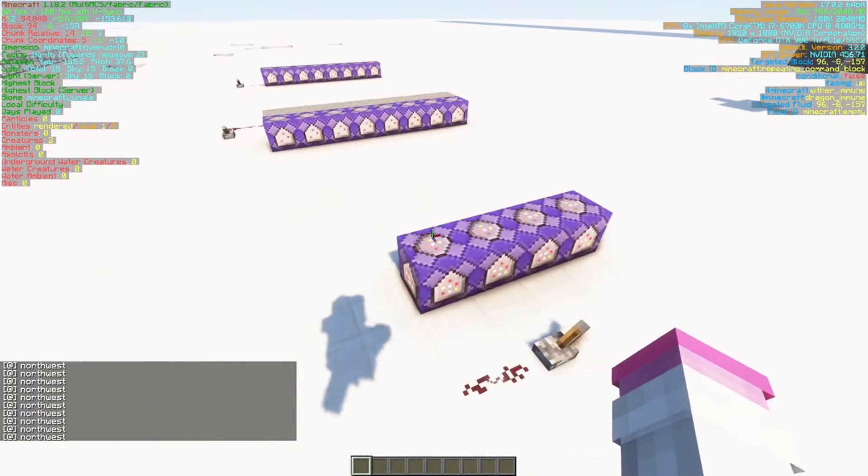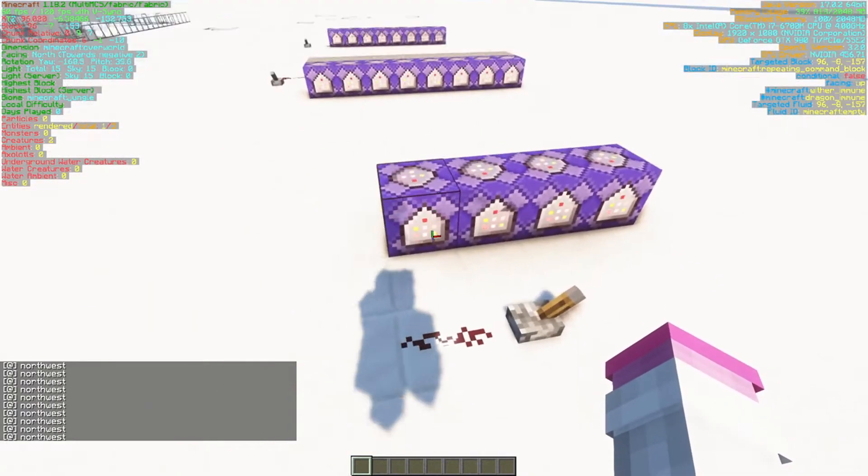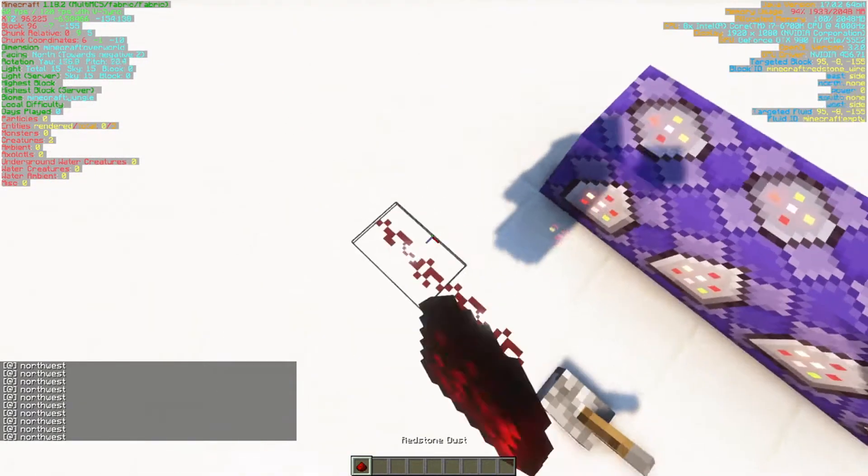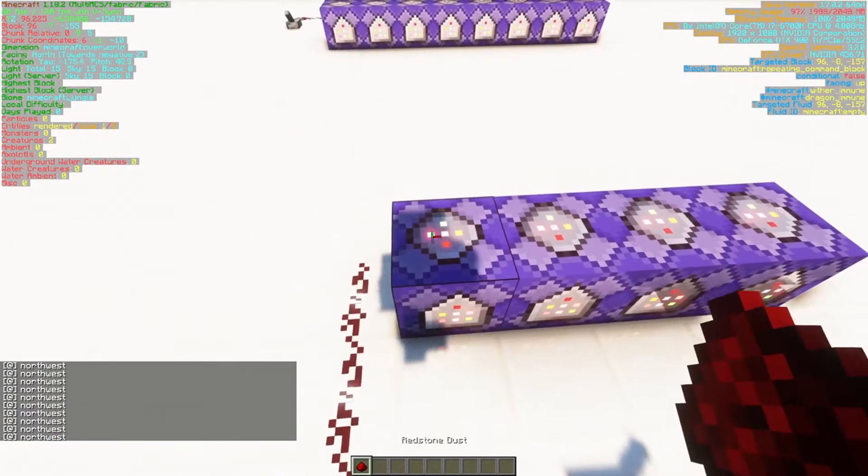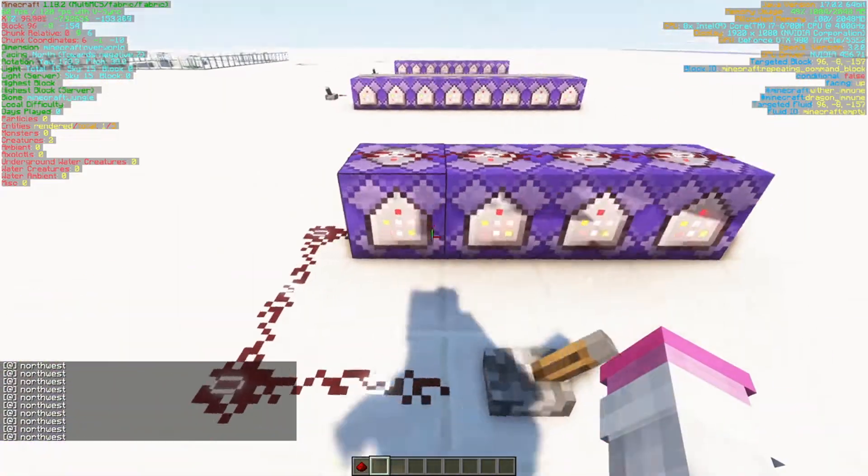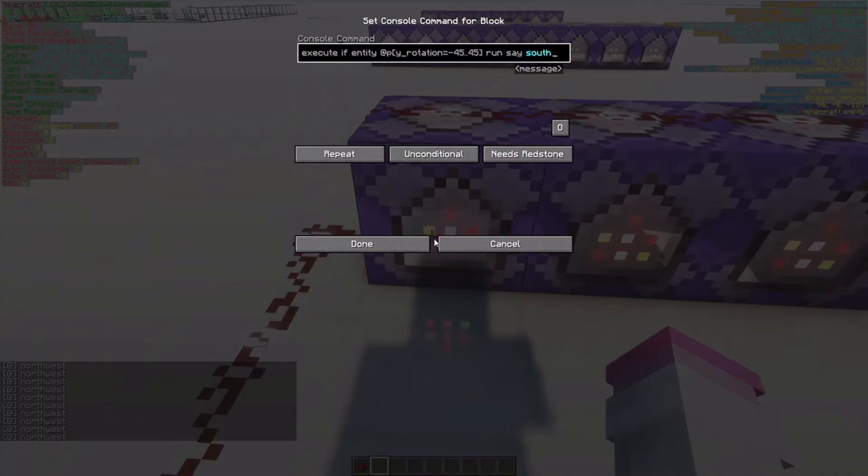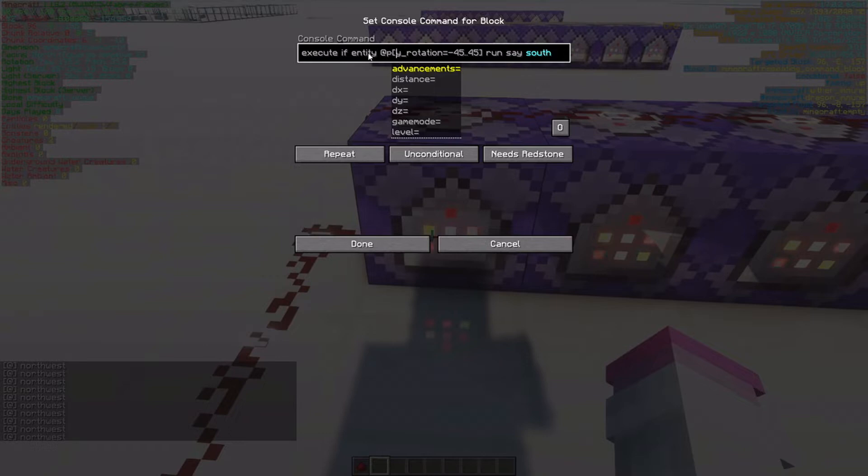So over here, I've got four different command blocks. And what we're going to do is we're going to look inside these. So what we can do is we can actually use the entity tag condition YRotation.